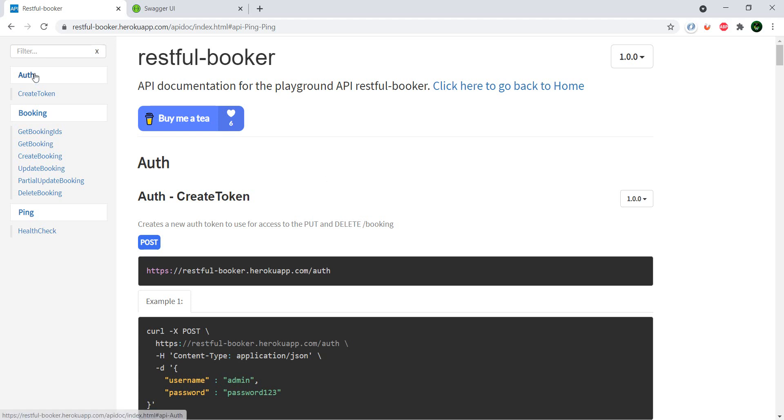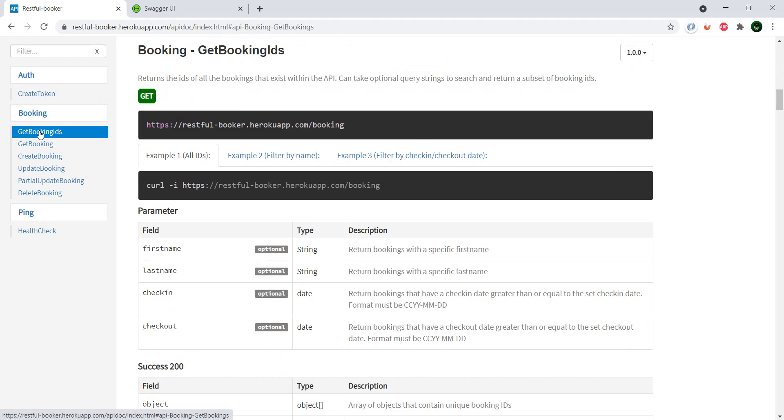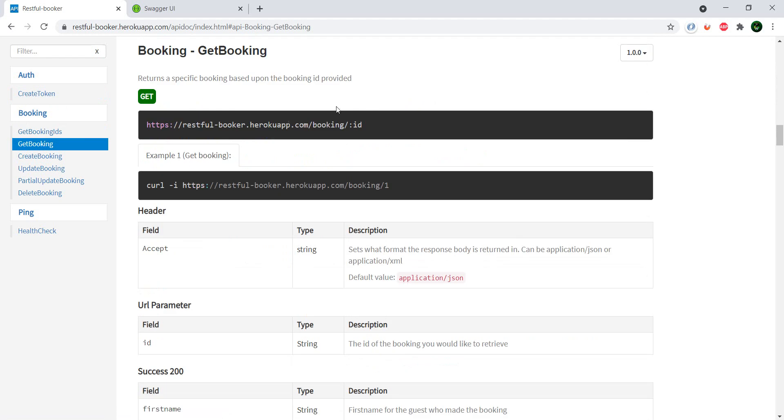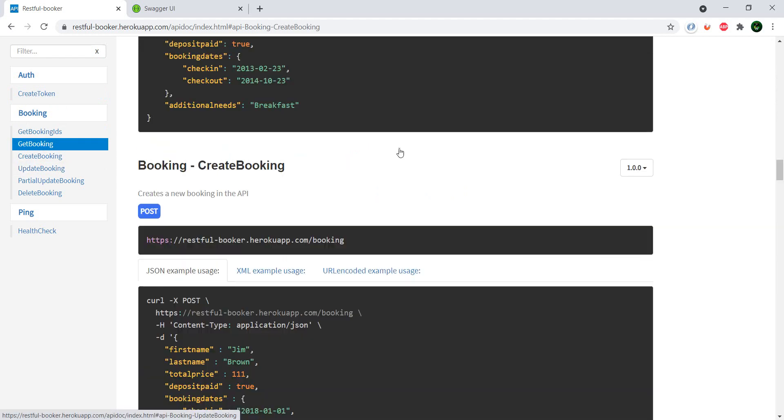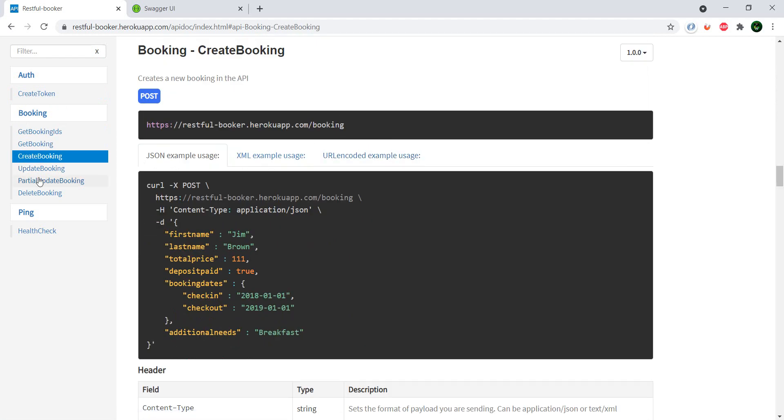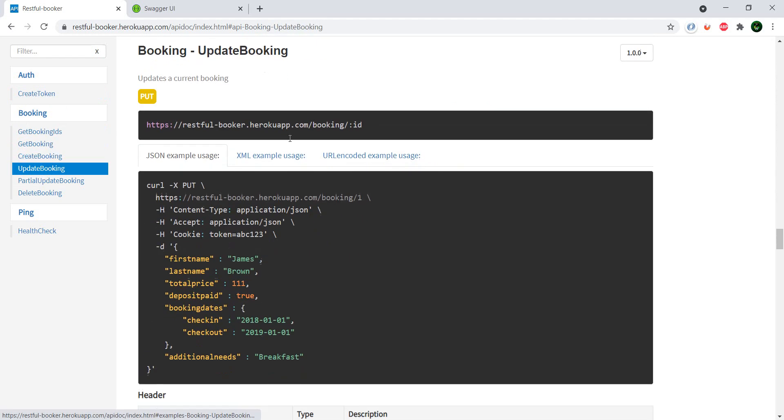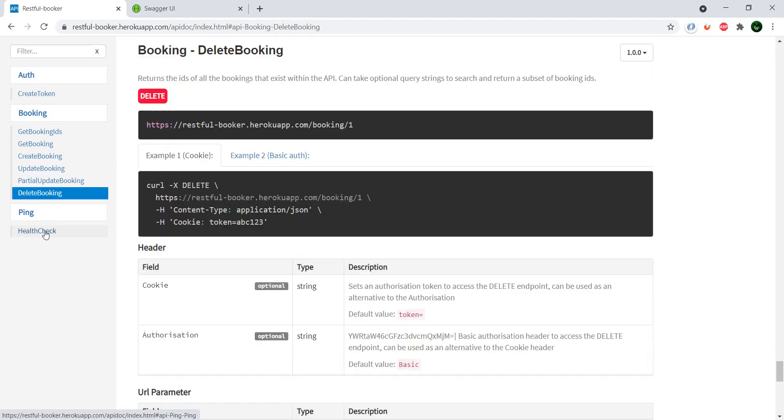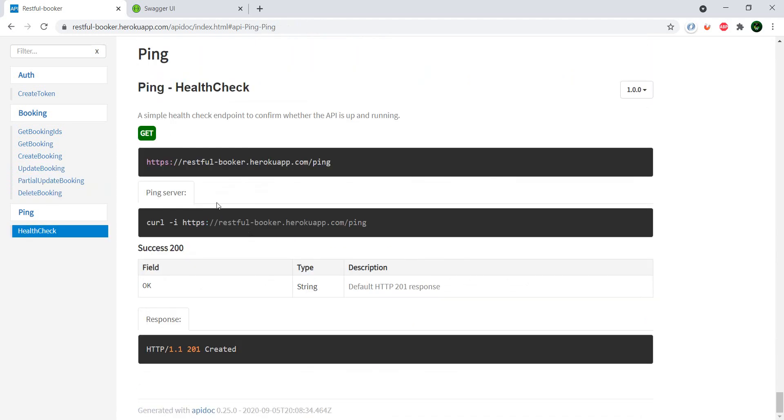What do I mean by endpoint? Well you have it here nicely described: you have this create token, you have this get bookings, get booking by ID, create booking, update booking, partial update booking, delete booking, and you also have a health check. So the first thing is I would call all of these endpoints to see if I get a response. Normally if documentation is written correctly, then when I call the endpoints I should get a positive response like a response code 200.